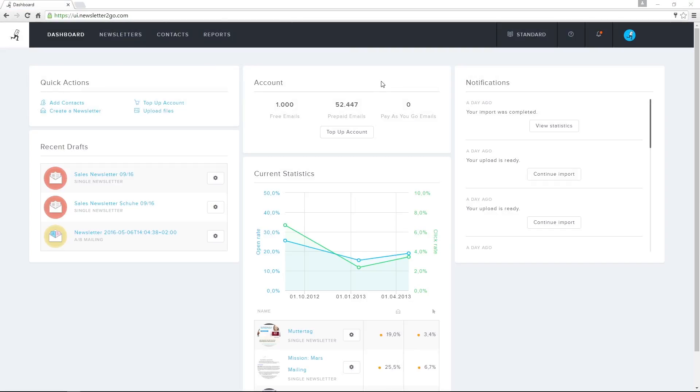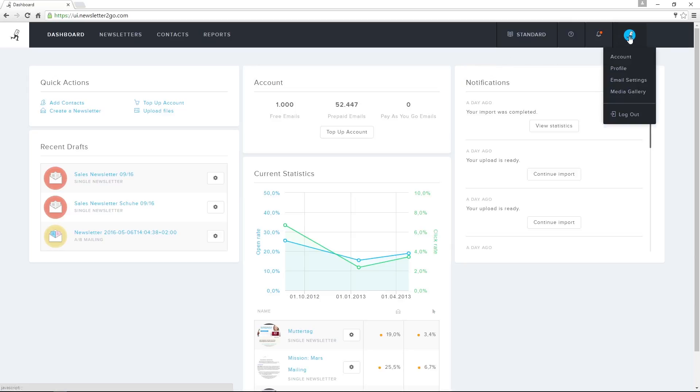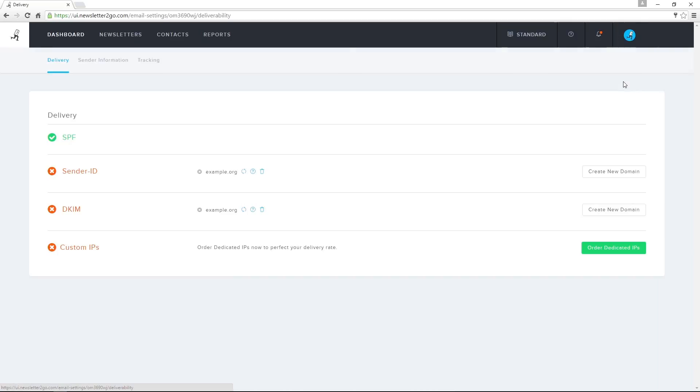In email settings, I can edit different options that will optimize my newsletter's delivery rates. I can also edit my sender information, as well as customize my newsletter's tracking options.